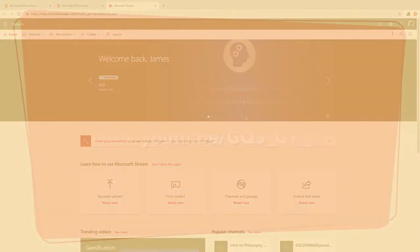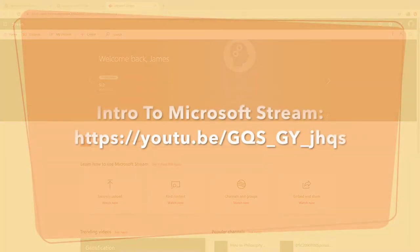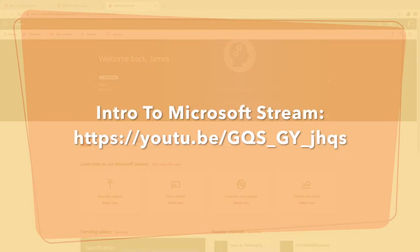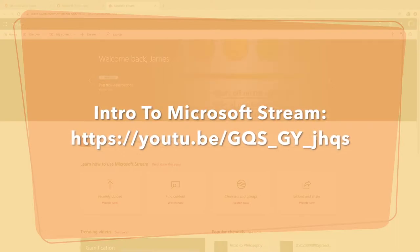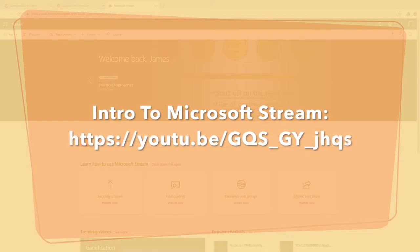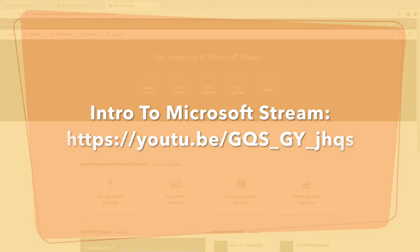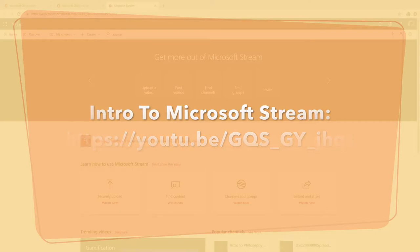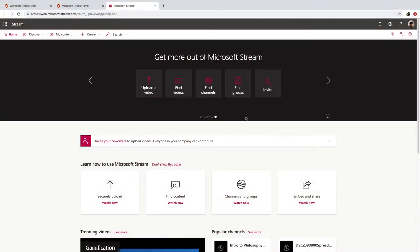If you're not familiar with Microsoft Stream, I would invite you to check out our previous video on introduction to Microsoft Stream so you can get the gist of how everything works. But since most of you already know about Stream, we're going to get right to it and show you how to get going on your video.